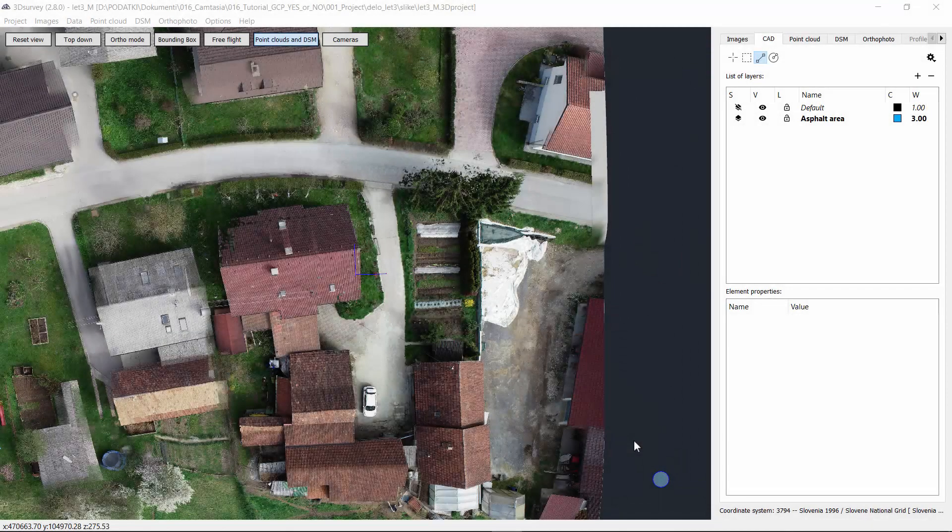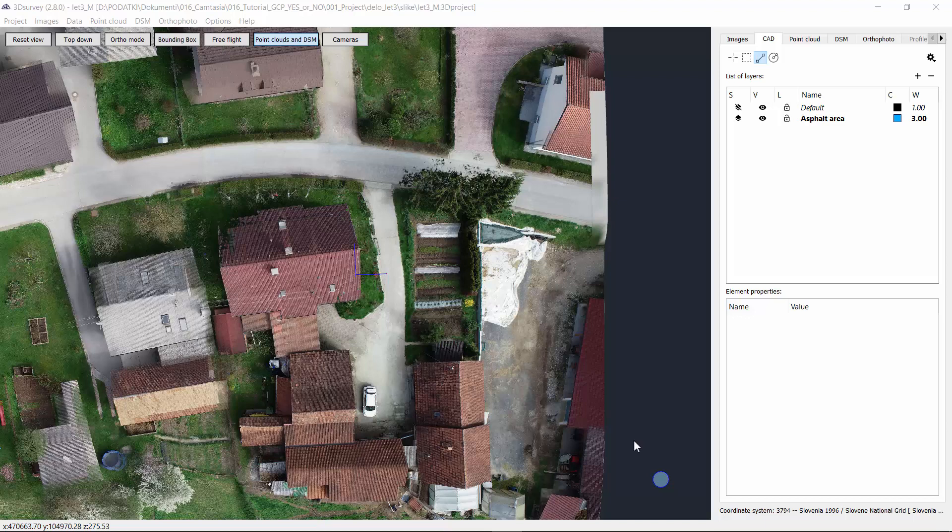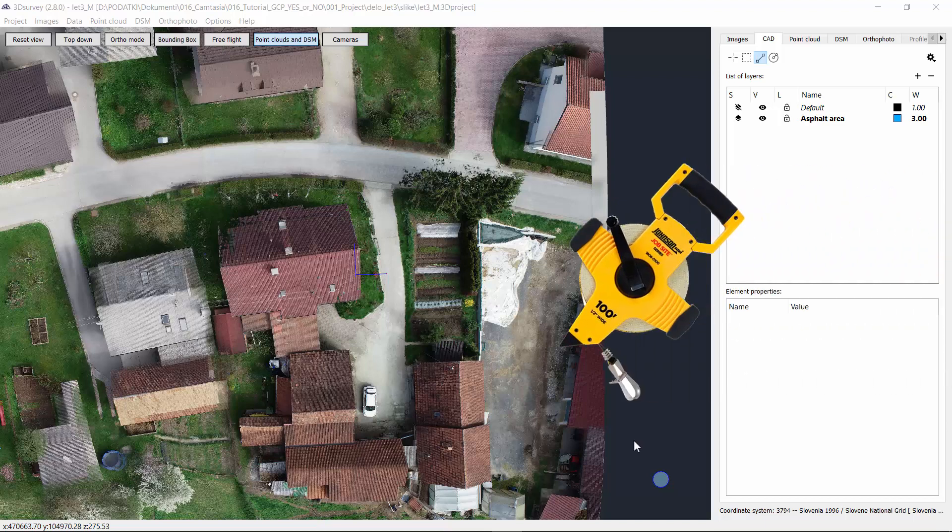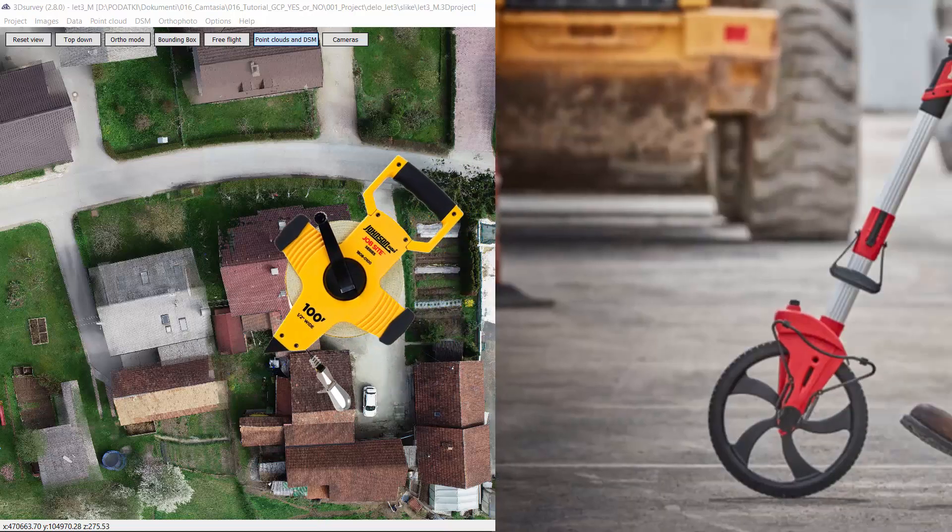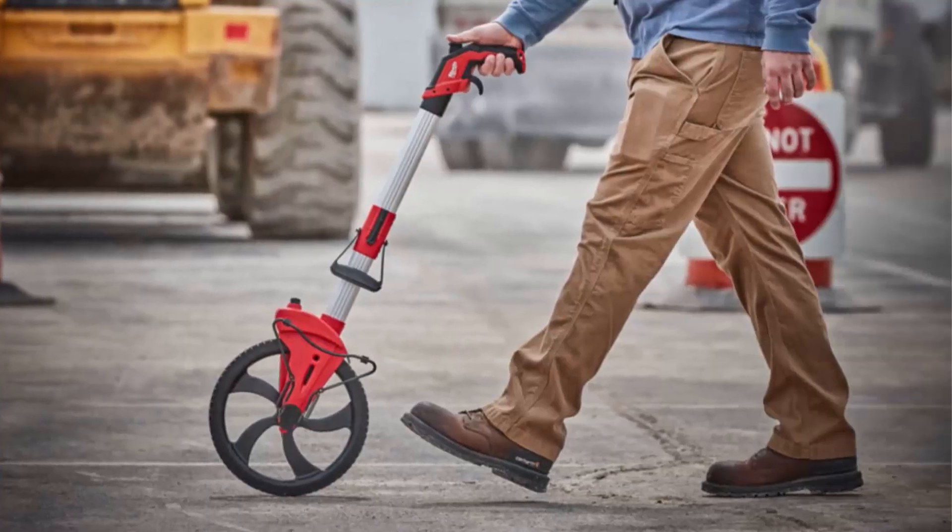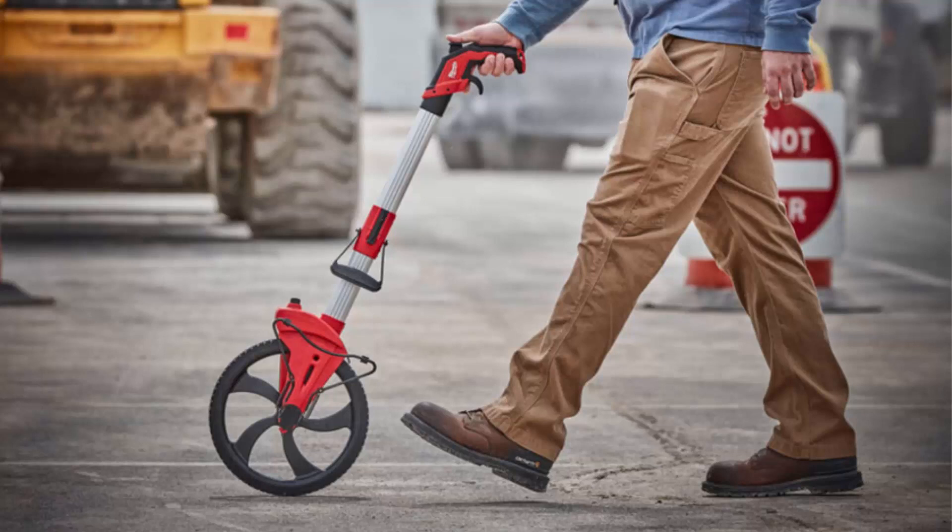Hi everyone! In this video we will show you how to use drone mapping instead of measuring tapes, measuring wheel and drawn sketches to produce accurate 2D area measurements.